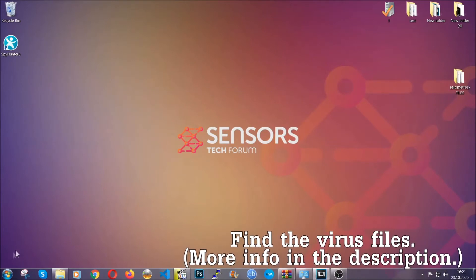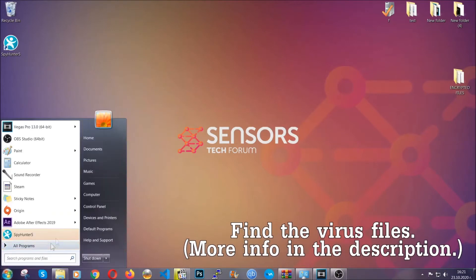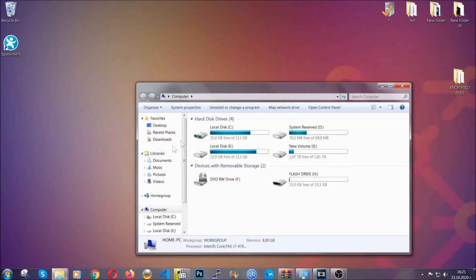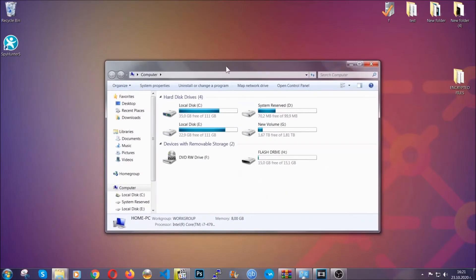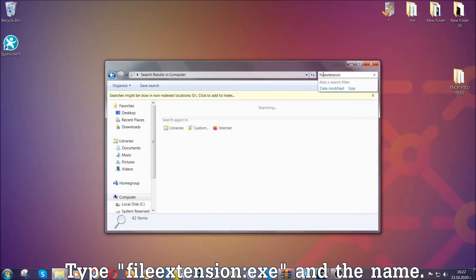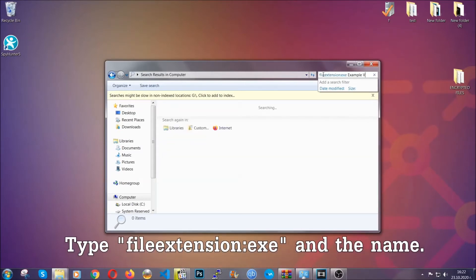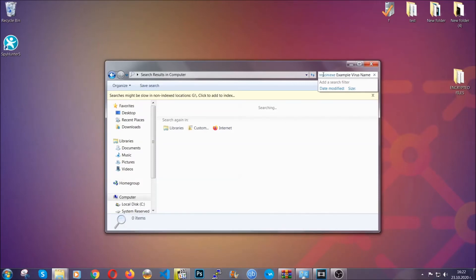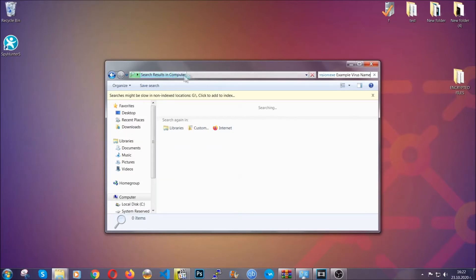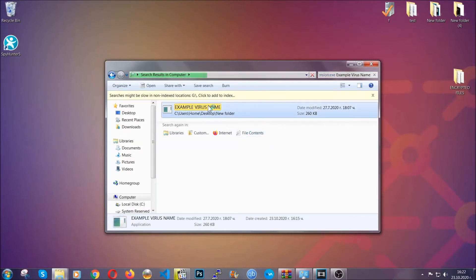Now all that needs to be done is to find the files. Open your computer and in the search bar on the top right, type the file extension of the file. In this case we have set up an example file — an exe file called "example virus file." Imagine that this example virus file is the virus name; type that name and hit enter. Windows is going to find the file on your computer. Then select the file and simply remove it. That's it.